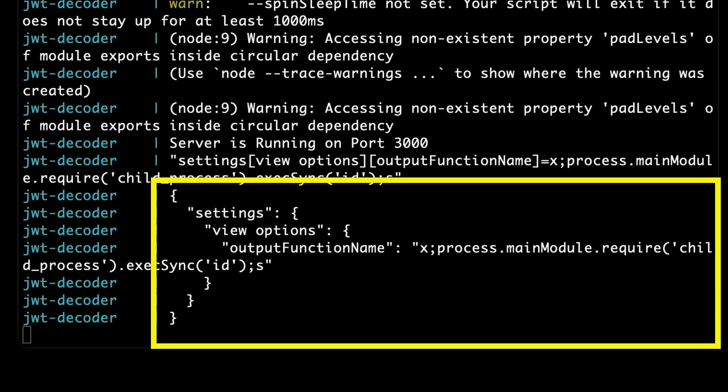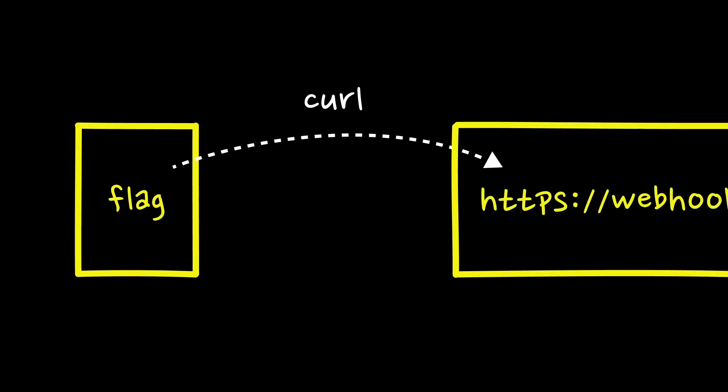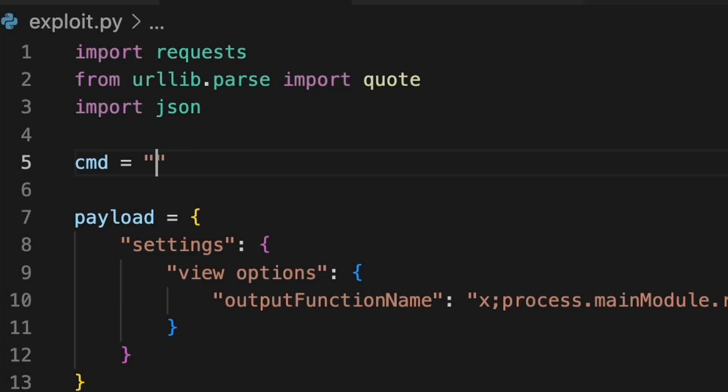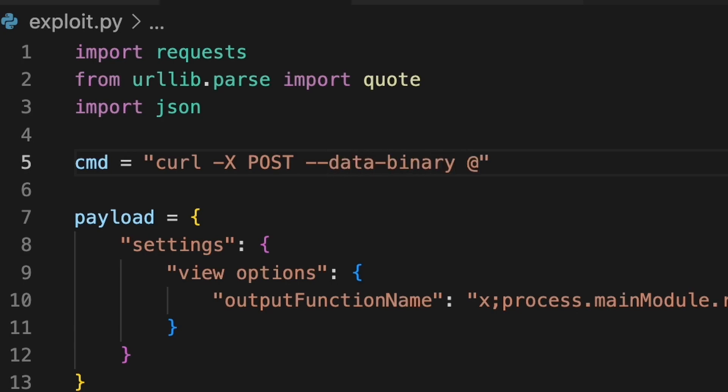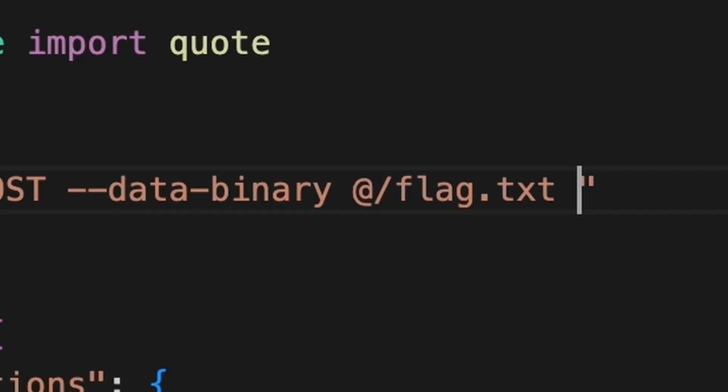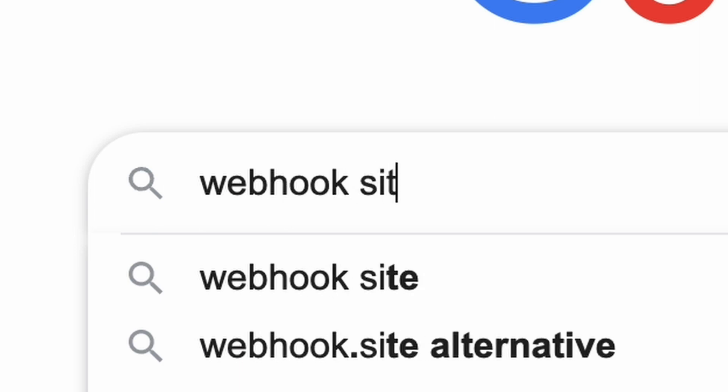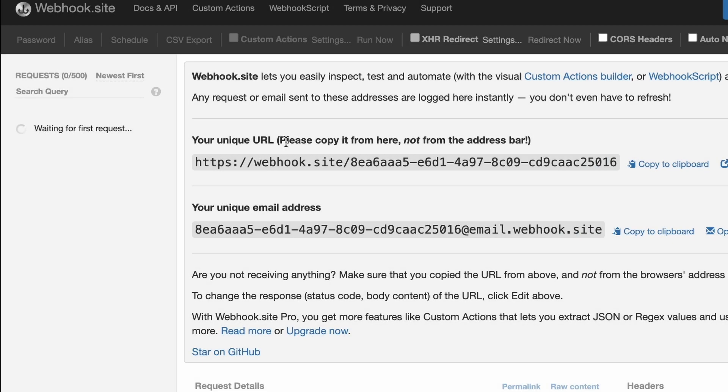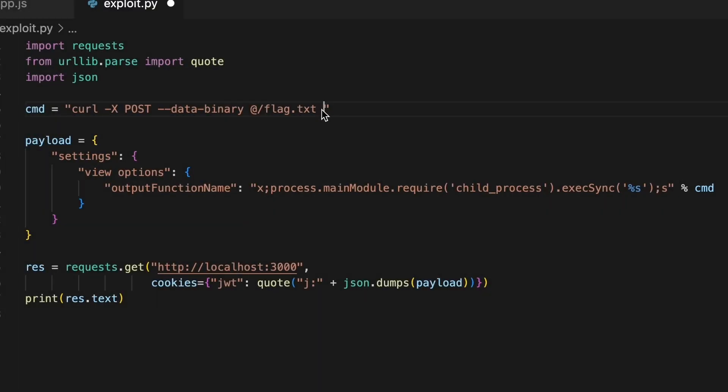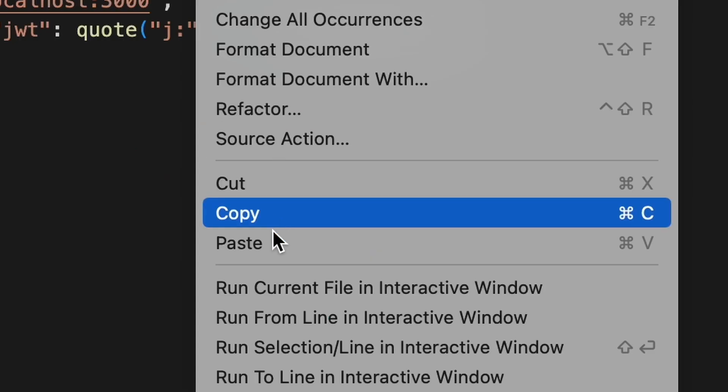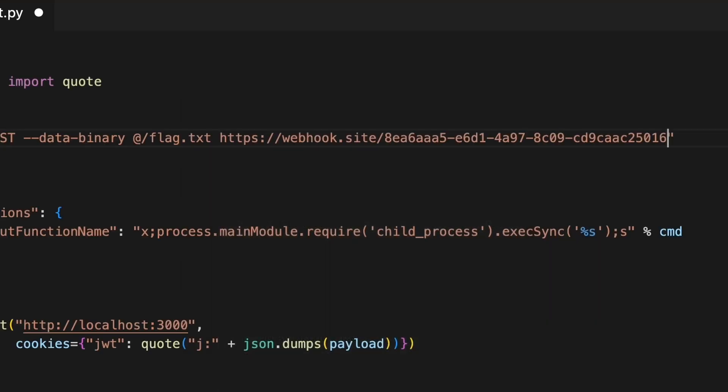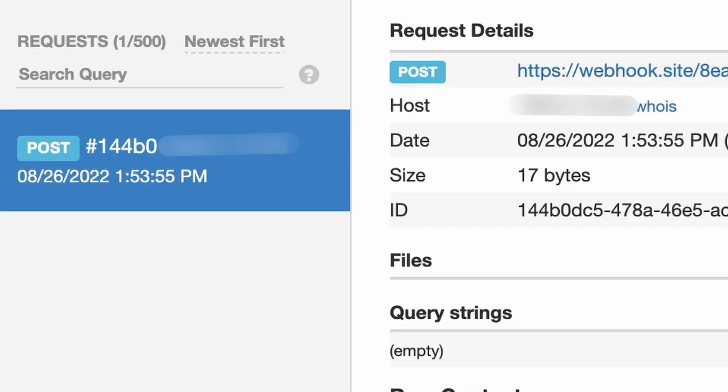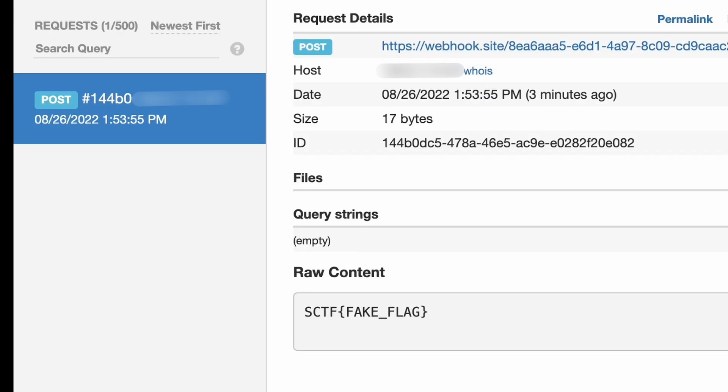Not to worry though. Let's try if we can take the flag file and send it with CURL. Modify our command a little bit to be CURL with method post, attaching binary data from slash flag.txt. And let's send it to webhooksite. Webhooksite acts as a log for HTTP requests. We just need to enter it and copy our unique URL. Paste it in here and run our exploit once again.